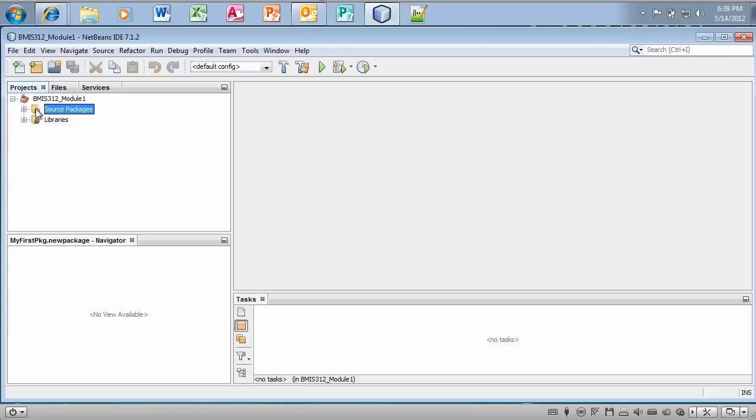Now if you notice right here, this is where the source packages are located. This is basically the root. So when your class files are compiled, they're going to be compiled in this root directory.